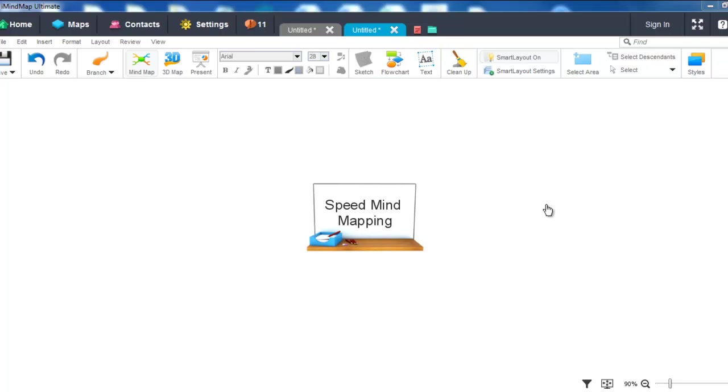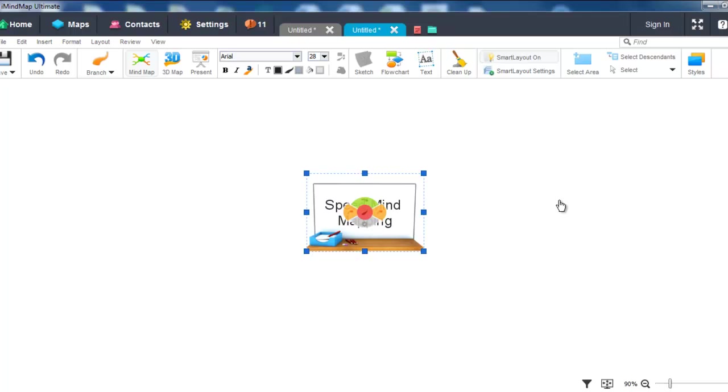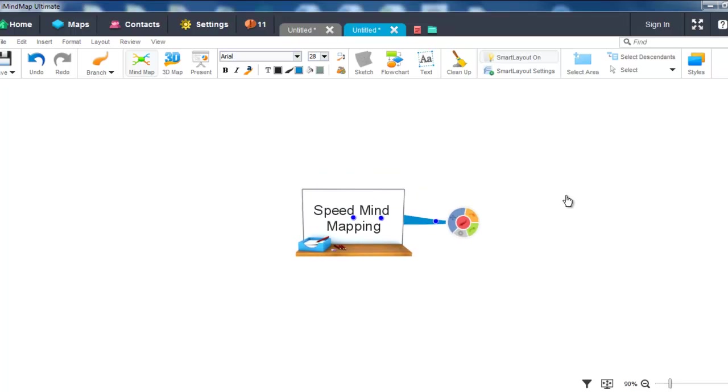The first way I will show you is using the keyboard shortcut keys. To speed mind map using these keys, firstly select your central idea and you can then use the shortcut key Tab to create a new child branch.